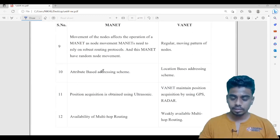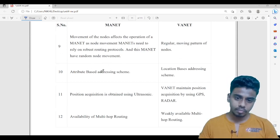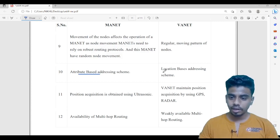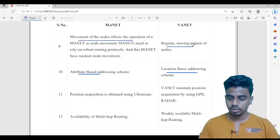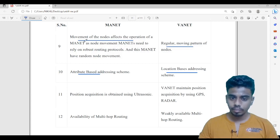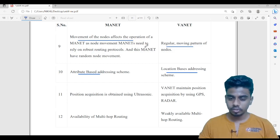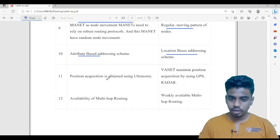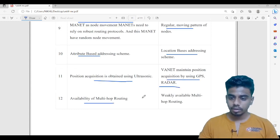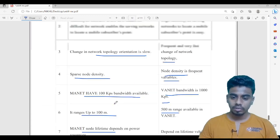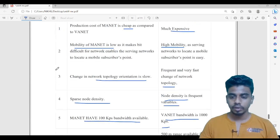Next, MANET uses attribute-based addressing schemes — you identify a node using its attributes — whereas WANET uses location-based addressing schemes. MANET has random node movement which affects its operations, whereas in WANET node movement is a regular process. MANET needs to rely on robust routing protocols due to random node movement. Position acquisition in MANET is obtained using ultrasonic sensors, whereas in WANET it uses GPS and radar. MANET has weak availability of multi-hopping compared to WANET. Try to remember a few of these differences for your examination.